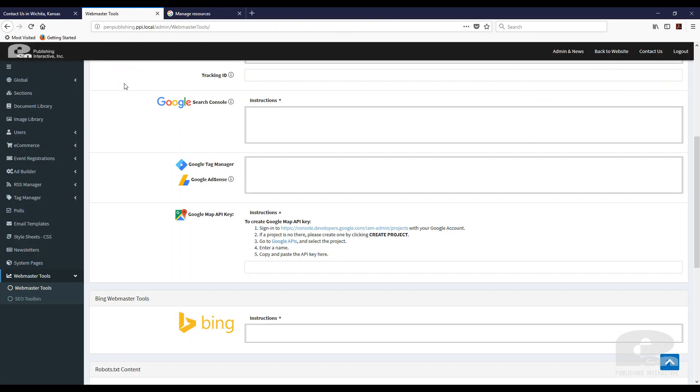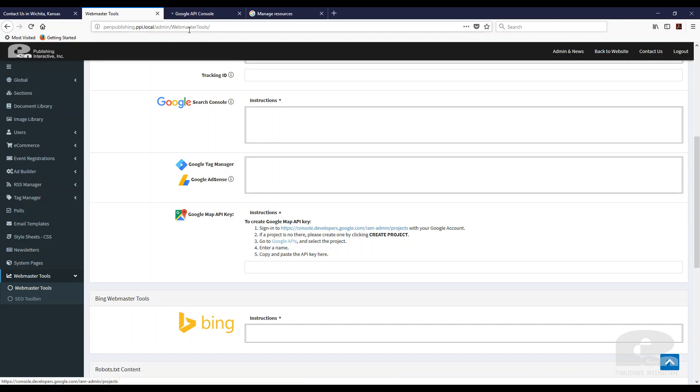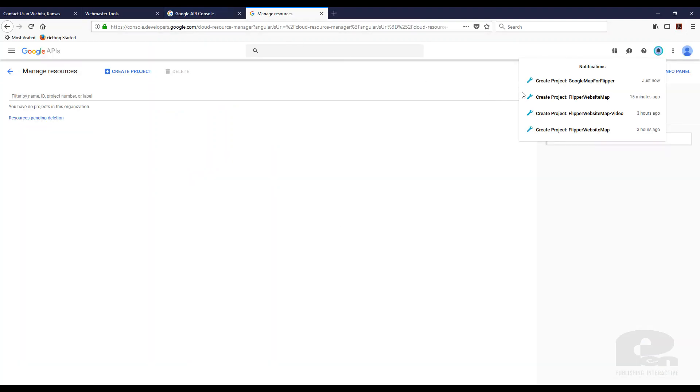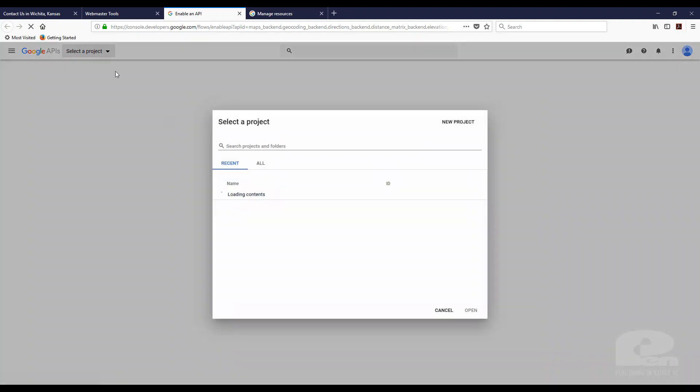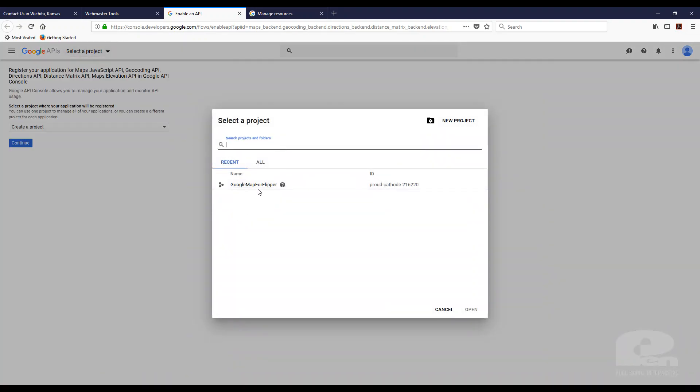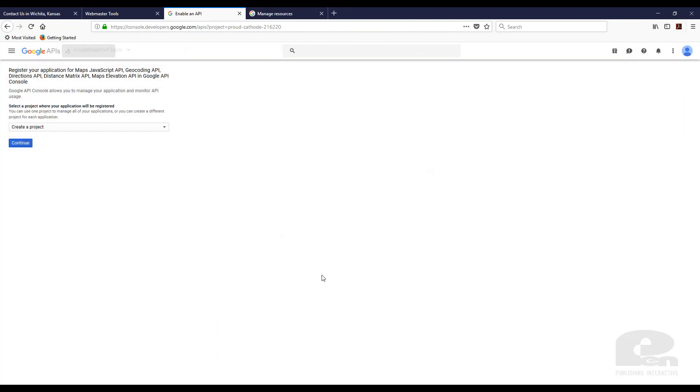So I'm going to go back here and after the project is created we need to go to the Google APIs page and we need to select the project. So I'm just going to go ahead and open this in a new tab while the project finishes creating and it's been created there. So I clicked on that link. Now I'm going to select the project. There it is.